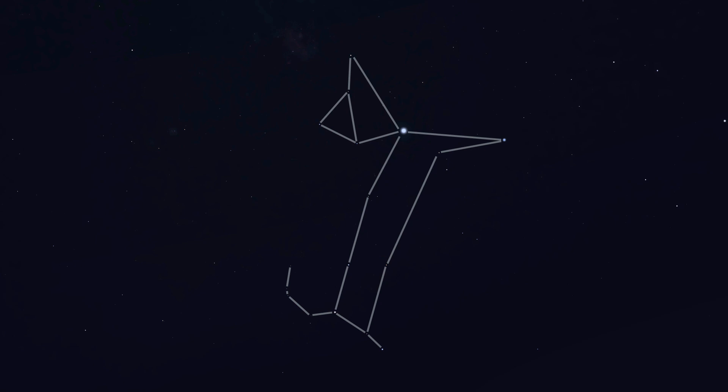At this point you might be thinking, that looks like a wiener dog. And I agree. And we can both doubt whether a hunter like Orion had wiener dogs. And you could be wondering whether that is really the official constellation.